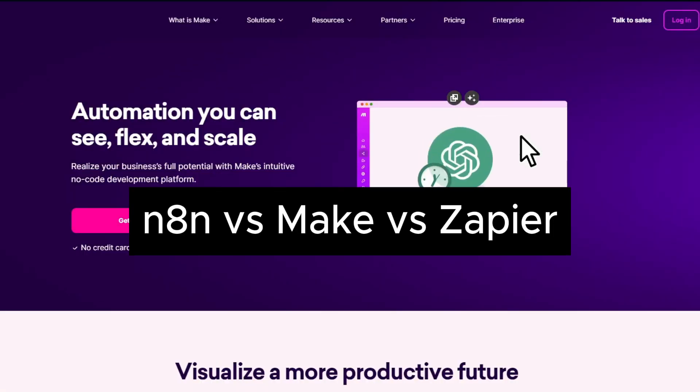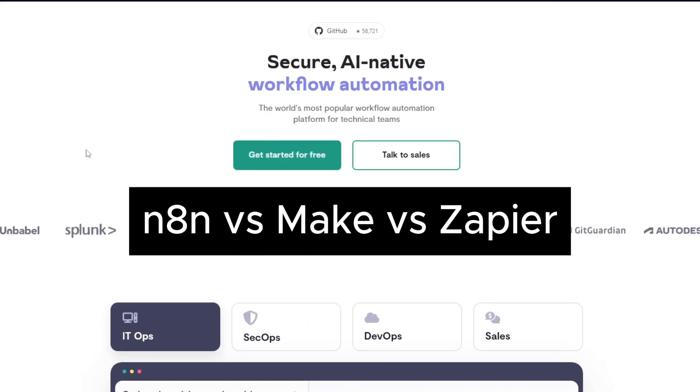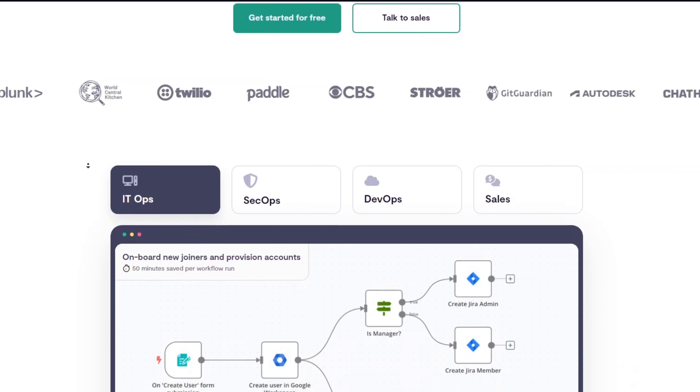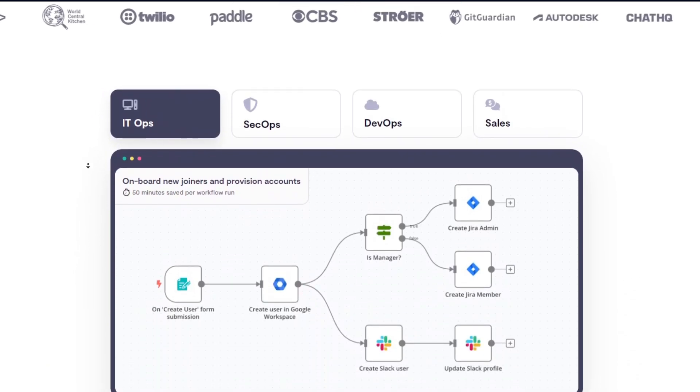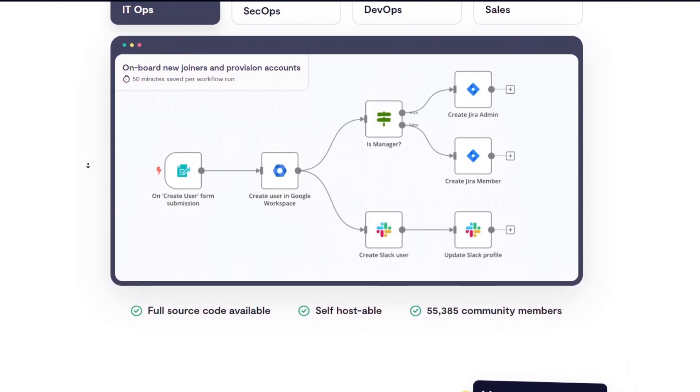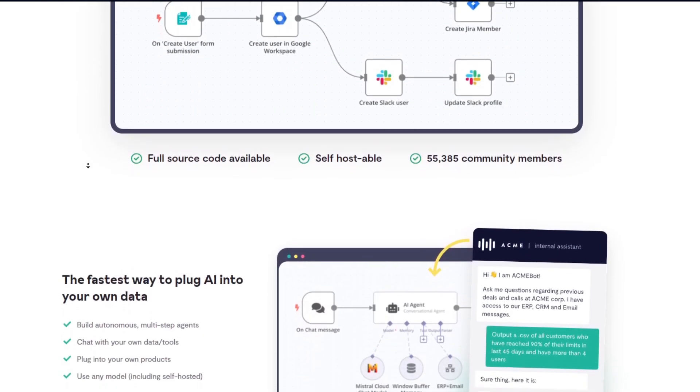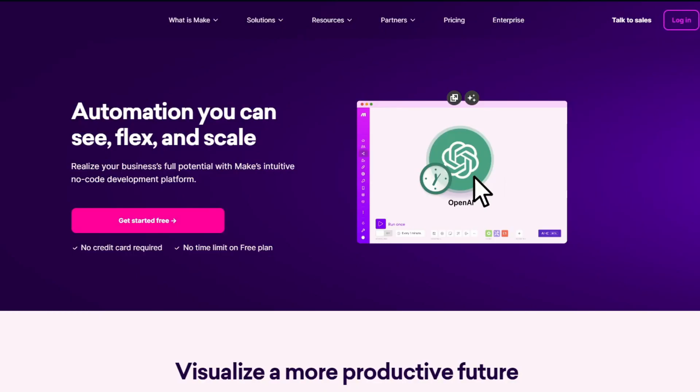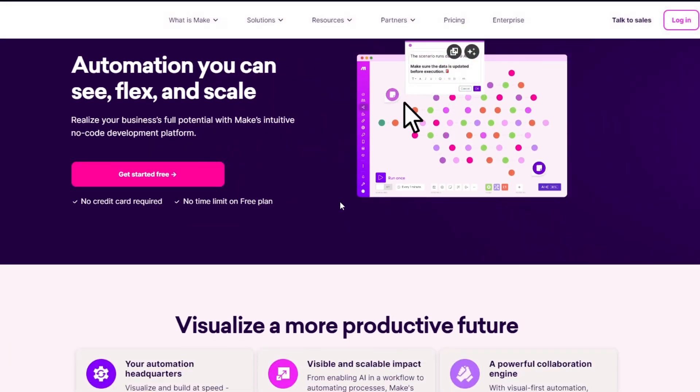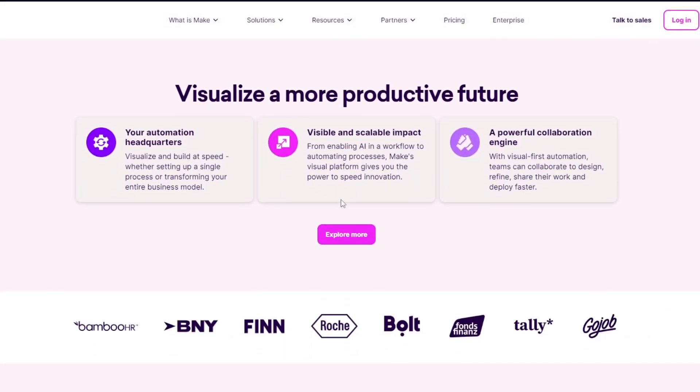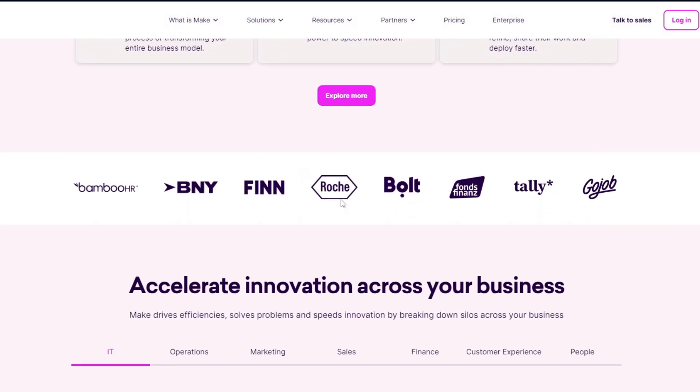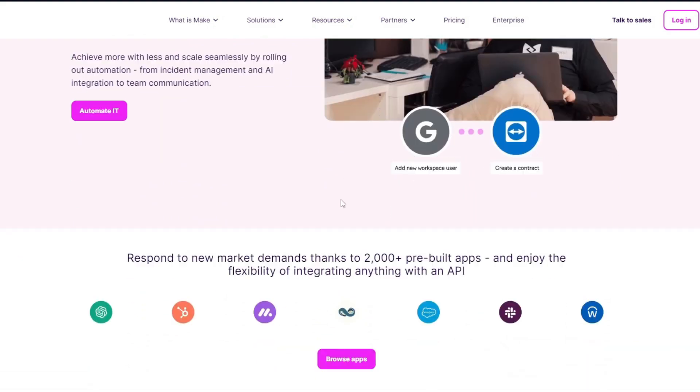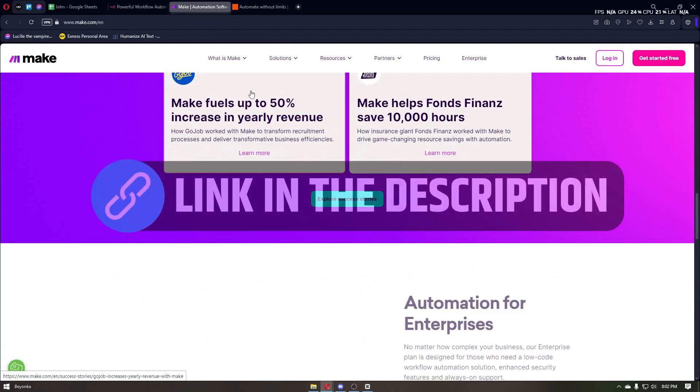N8n versus Make versus Zapier - which automation tool is right for you? Welcome to this in-depth comparison of three powerful automation tools: n8n, Make (formerly known as Integromat), and Zapier. Whether you're a business owner, developer, or productivity enthusiast, automating workflows can save you time and boost efficiency. In this video, we'll break down key features, usability, pricing, and unique benefits of each platform to help you decide which one is the best fit for your needs.